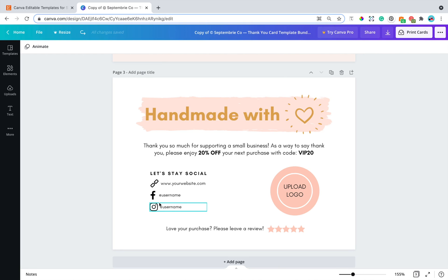But say you don't have Facebook and you use LinkedIn and you want to swap out the Facebook icon to a LinkedIn icon. I am going to show you exactly how to do that.